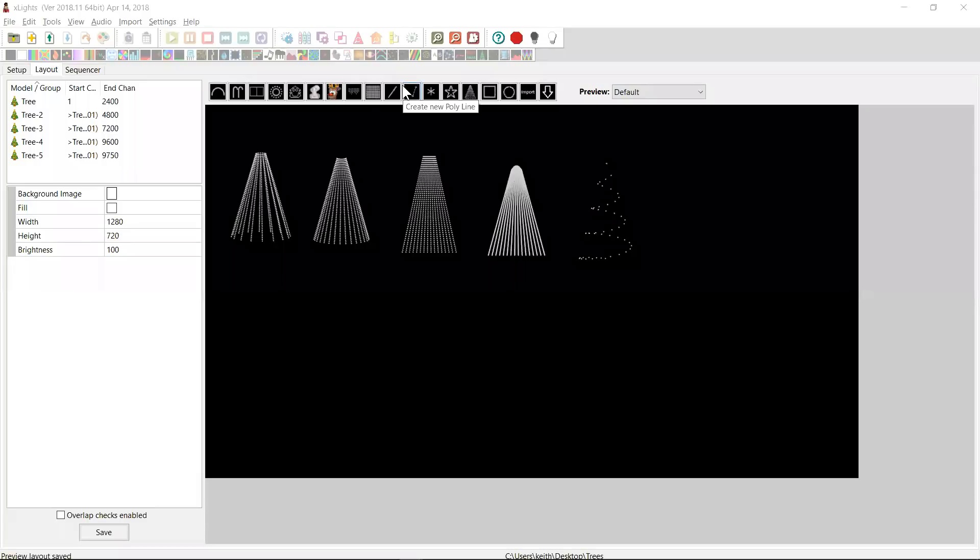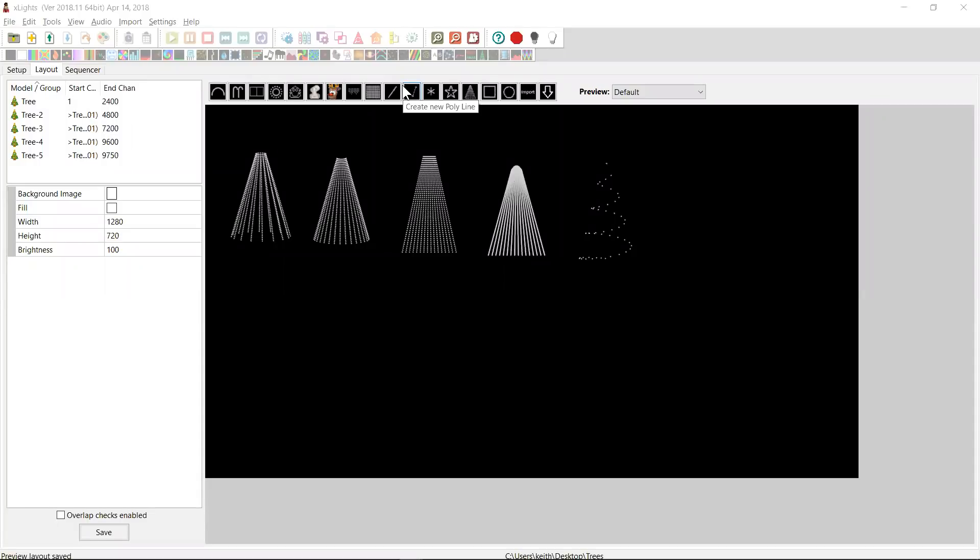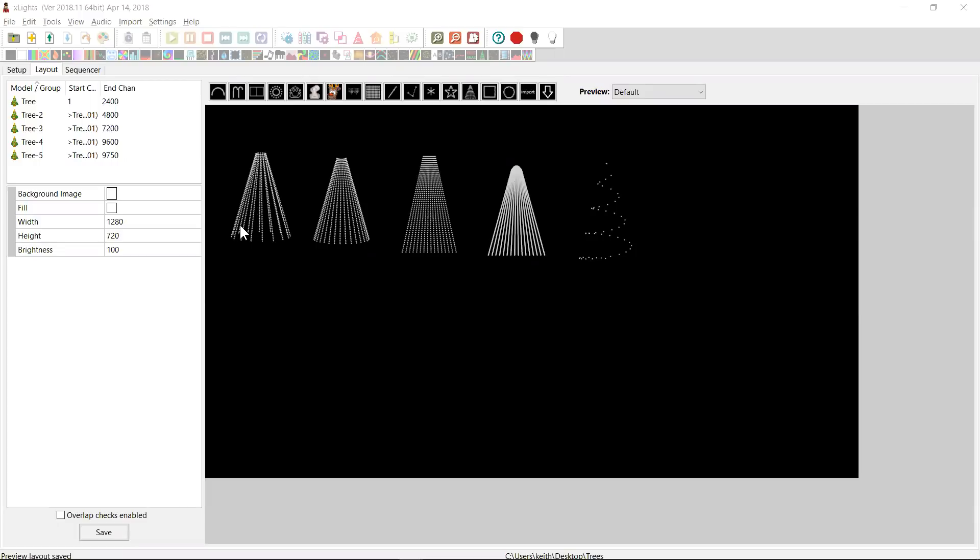Hey guys, Keith here. I wanted to spend a little bit of time providing a primer on tree models to give people an understanding of how they work, how to configure your tree. Because there's a whole bunch of trees that people build out there and here are just a sample of them.